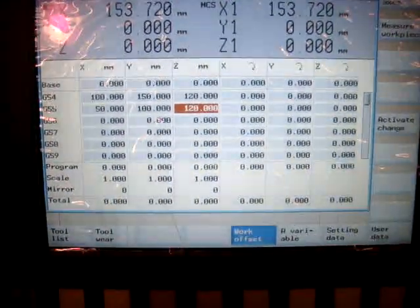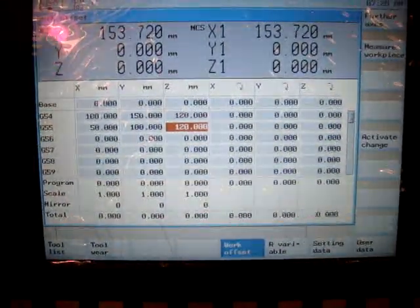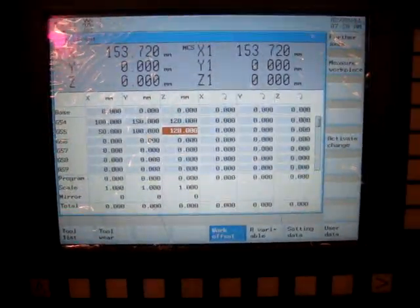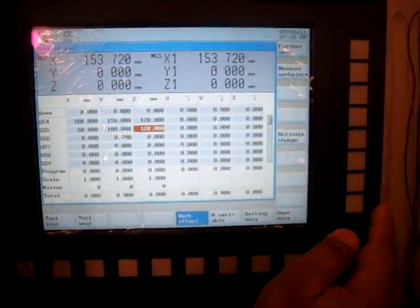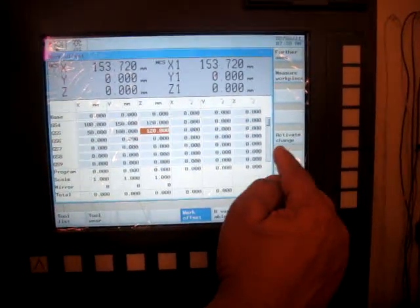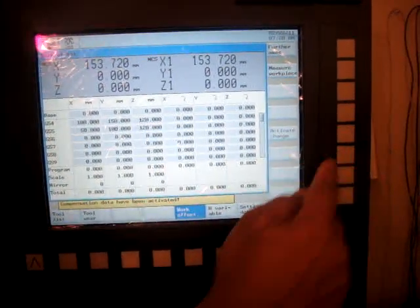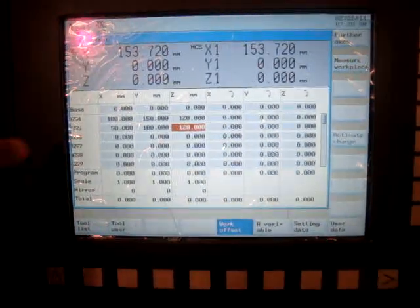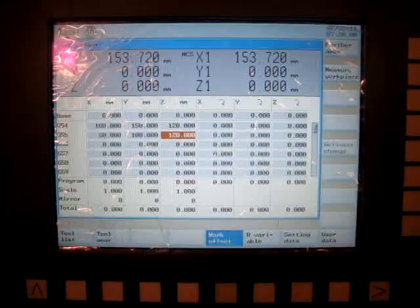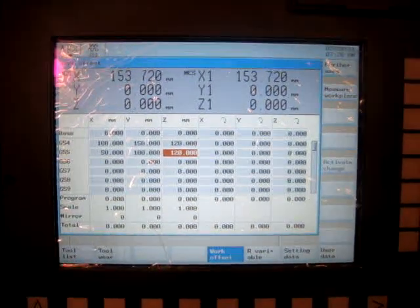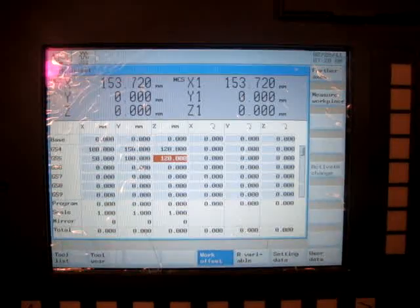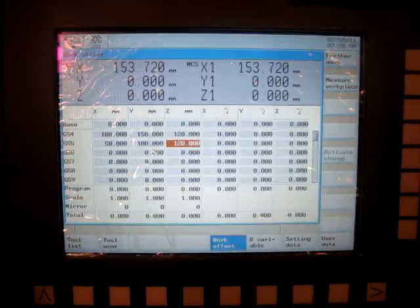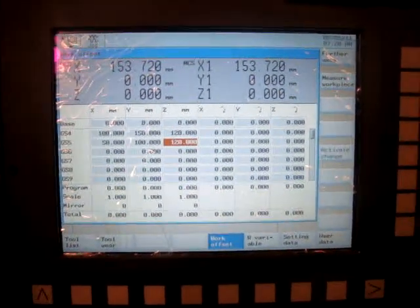In order to check these values in effect, you have to activate this change by hitting this soft key called activate change. And now my values are activated. All I have to do is call in G55 in my program and that will be my work coordinate system.